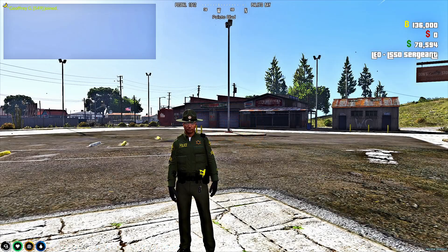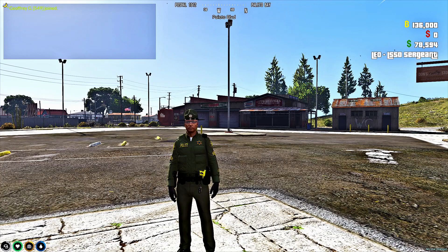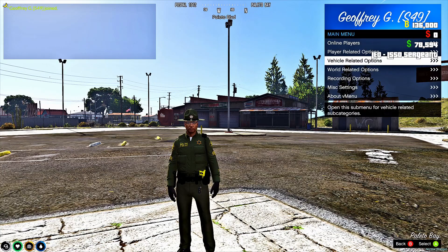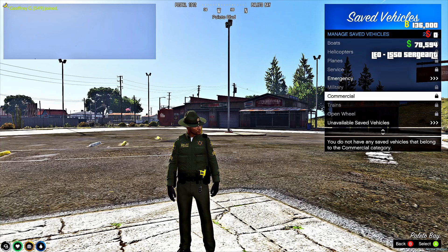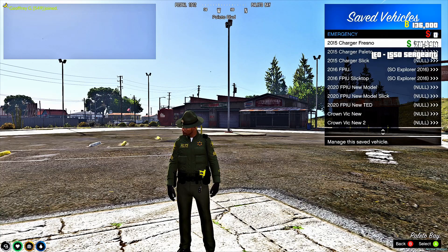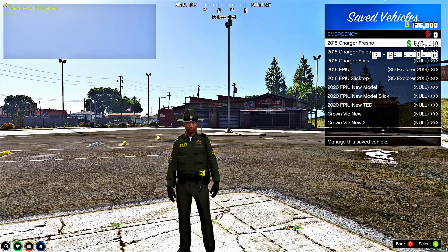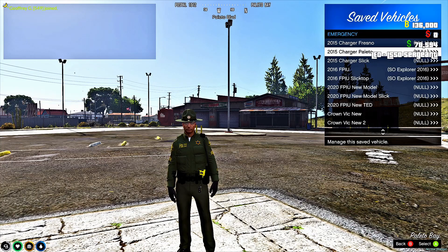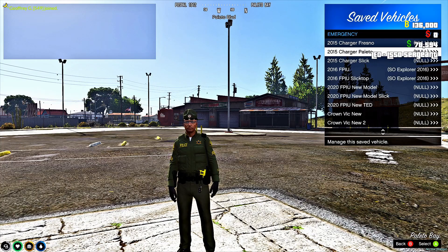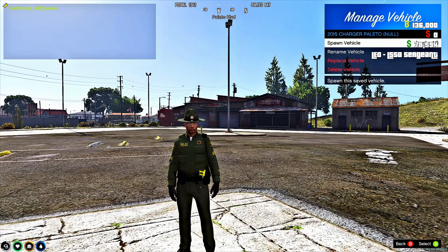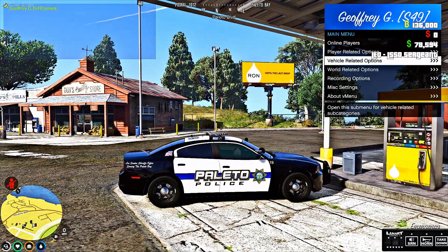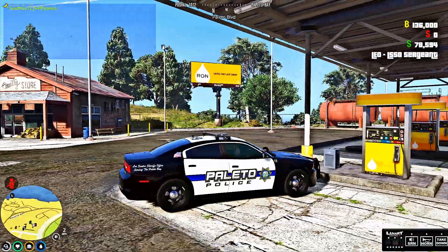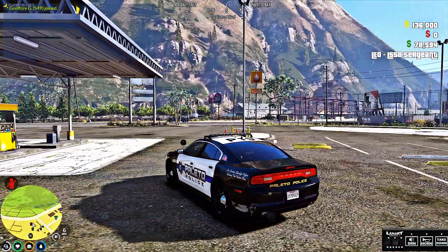Alright y'all, so here we are in the server. So I'm going to hit F11 and we're going to bring up our vehicles. Emergency. Let's bring out, cause we never get to, we don't get to drive it often - we're going to bring out the Dodge Charger Polito and spawn vehicle. There we go. Oh, you can already hear the rumbler. You can already hear the rumbler.